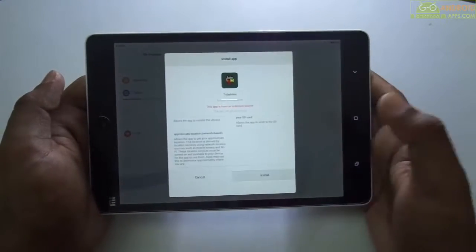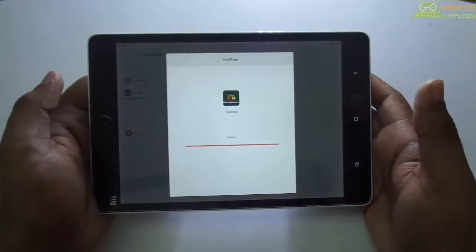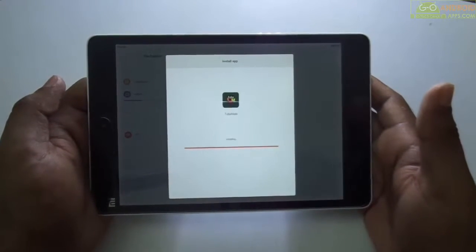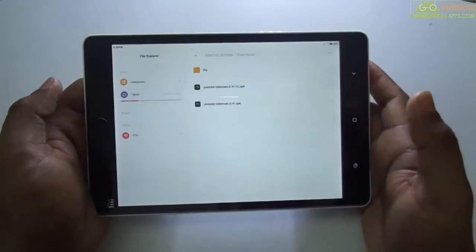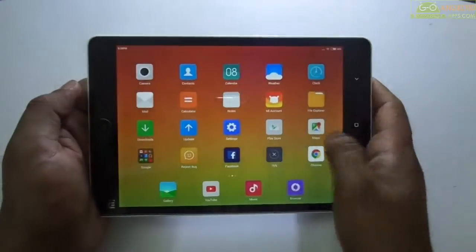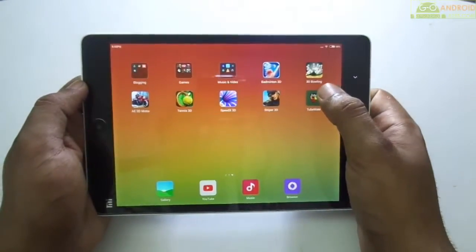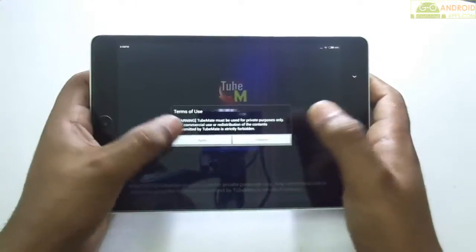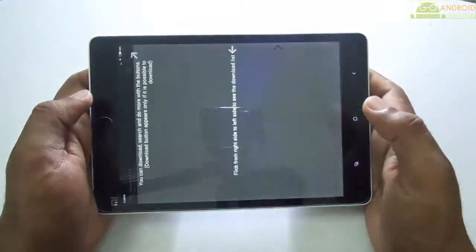Simply install it, click on done. Here is the application, let's open it. Click on 'I agree' to all the terms and conditions.